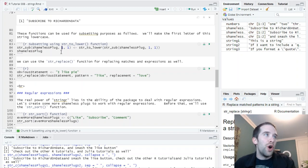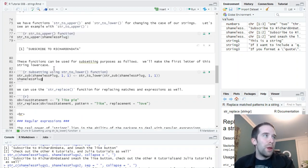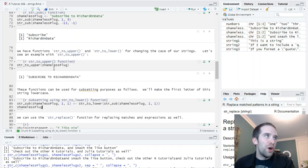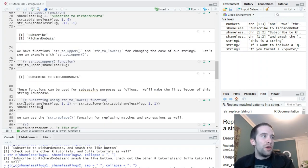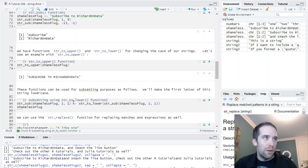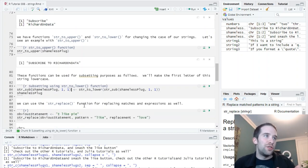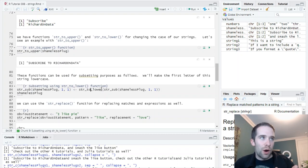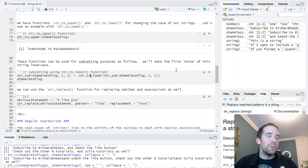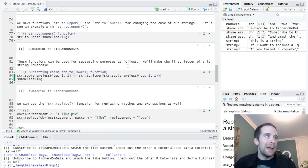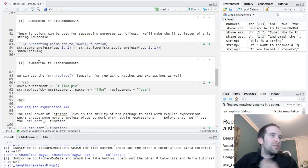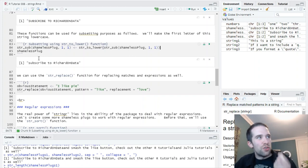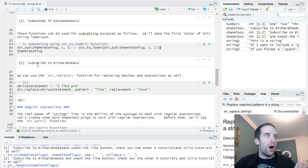So, I'm going to create a new string here. Just call it shameless plug. That's subscribe to Richard on Data. And now, we can do this either forwards or backwards. So, if I do str underscore sub for shameless plug, I've got 1 and 9. Well, these two arguments will tell us just where to select from. 1 to 9 will just give us the 1st through 9th characters. That's just subscribe here because it's a 9-letter word. But then, if I put negative numbers here, I'm going to work backwards.